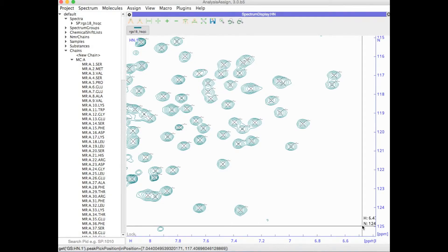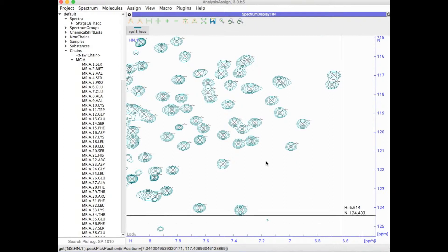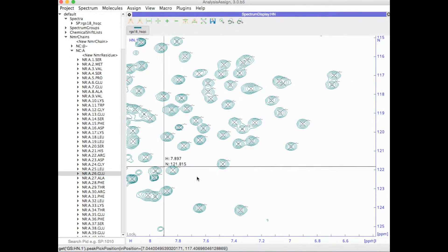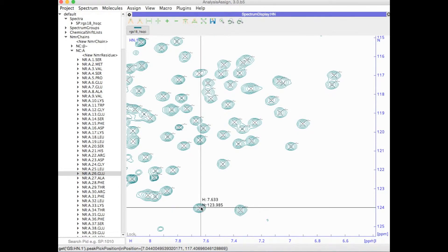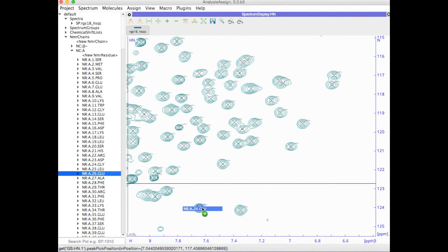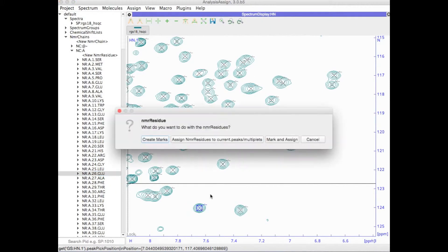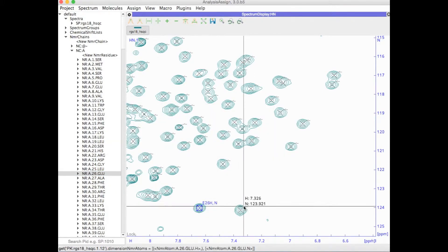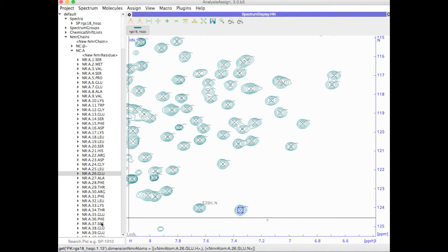Do you already have an assigned HSQC for your project? Simply load the spectrum and your sequence, generate an NMR chain, and then all you need to do is just drag and drop your residues onto your spectrum.